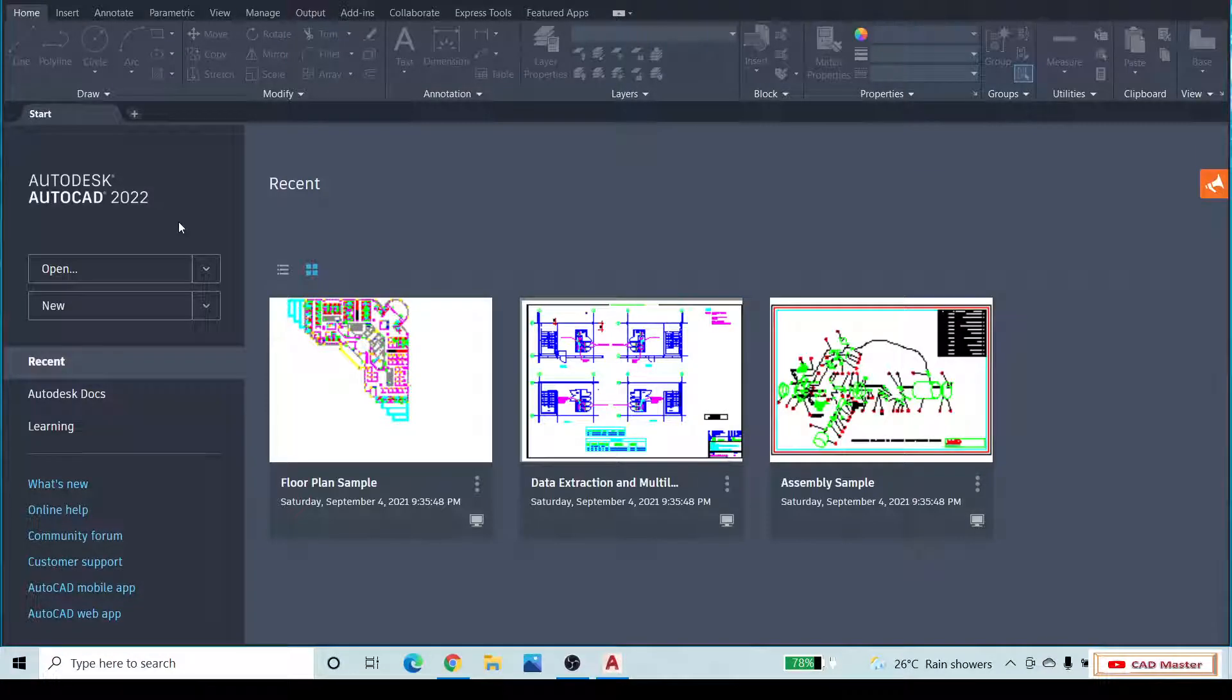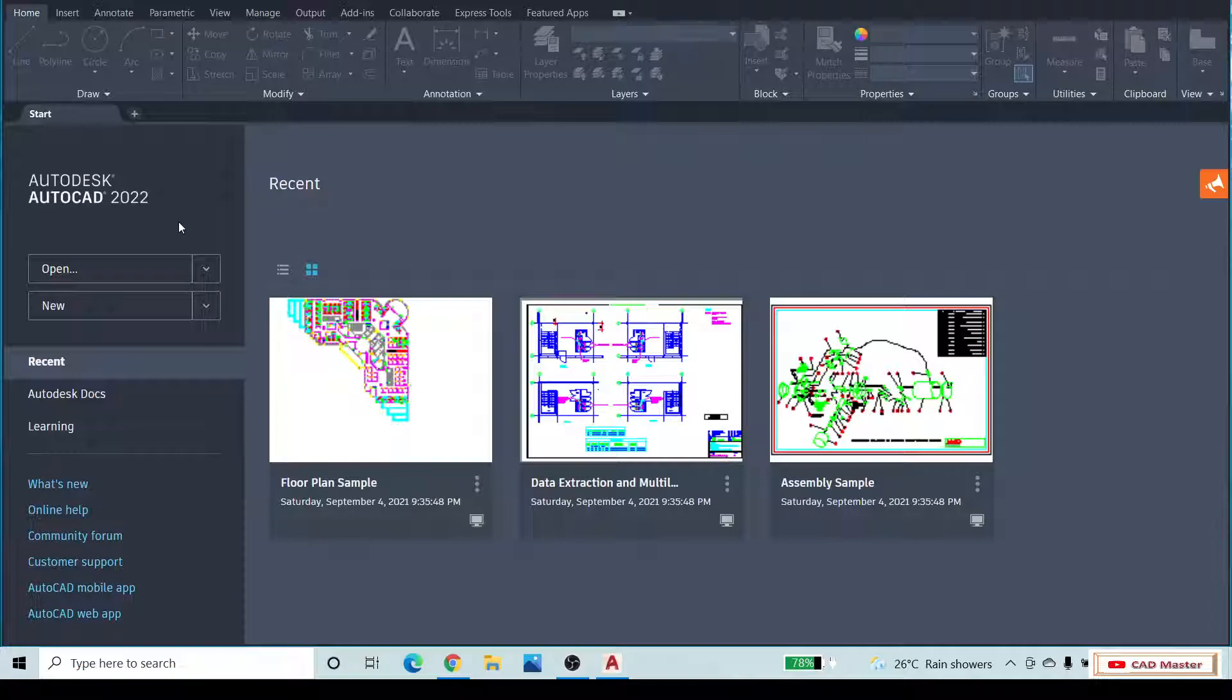Dear friends, greetings from the CAD Master. My name is Will and I welcome you to the CAD Master. In this video, we are going to learn how to use the move command in Autodesk AutoCAD software.